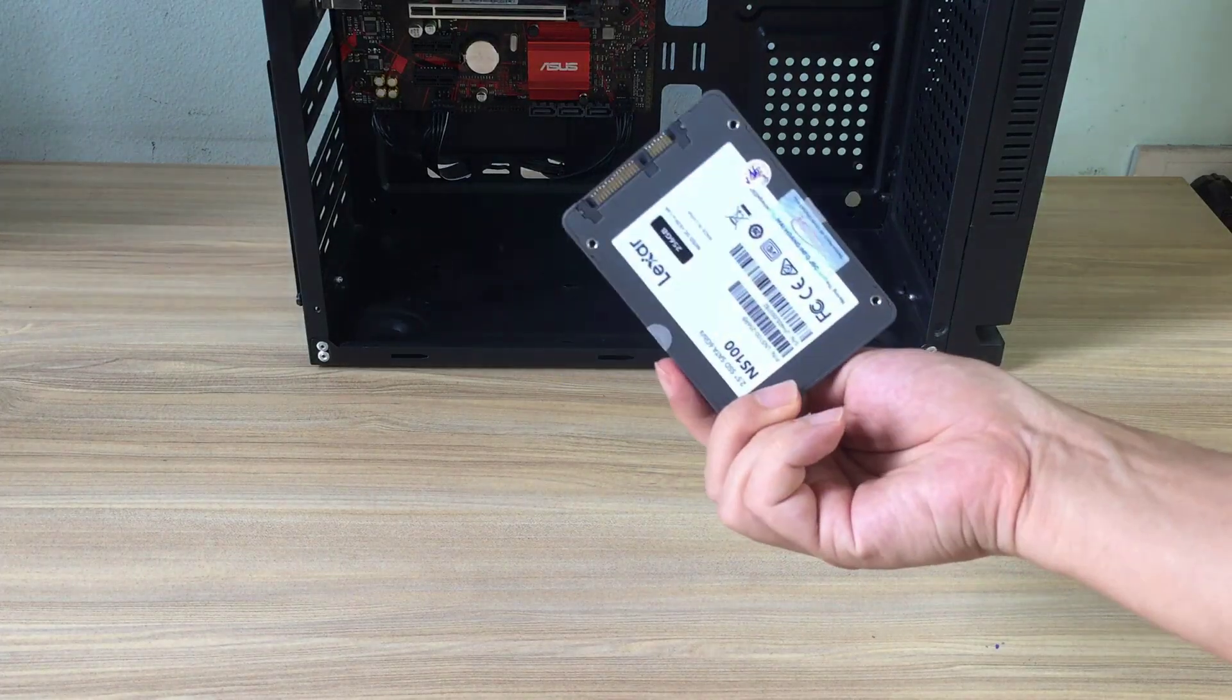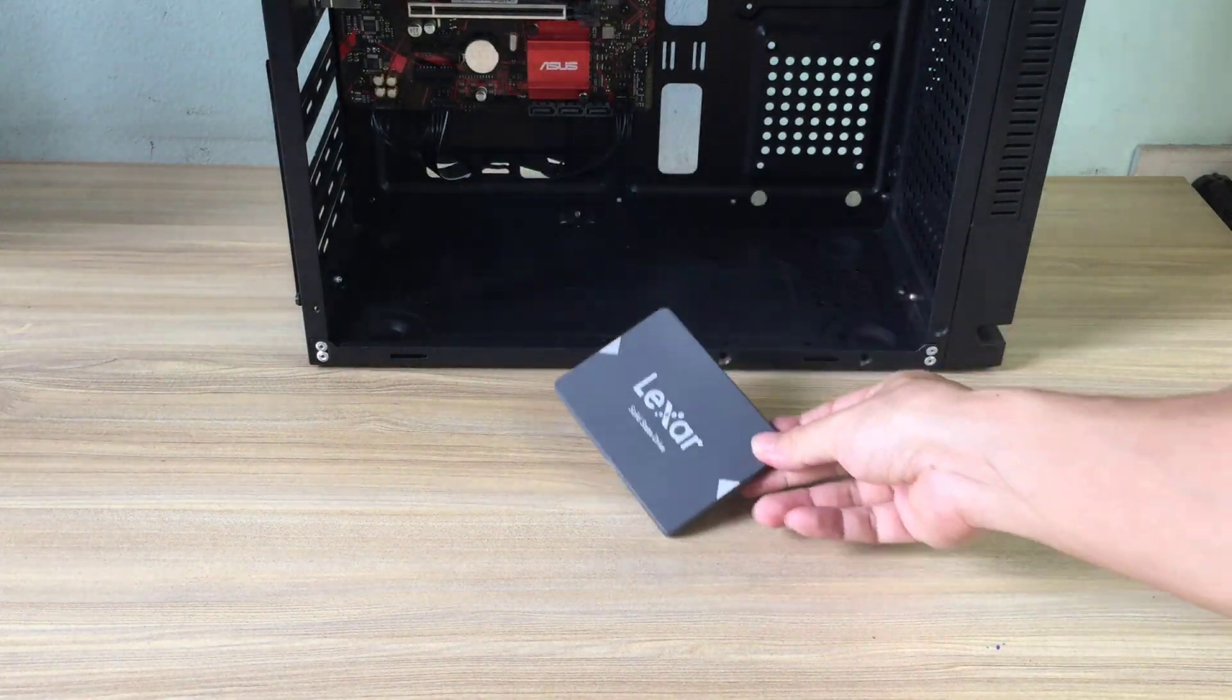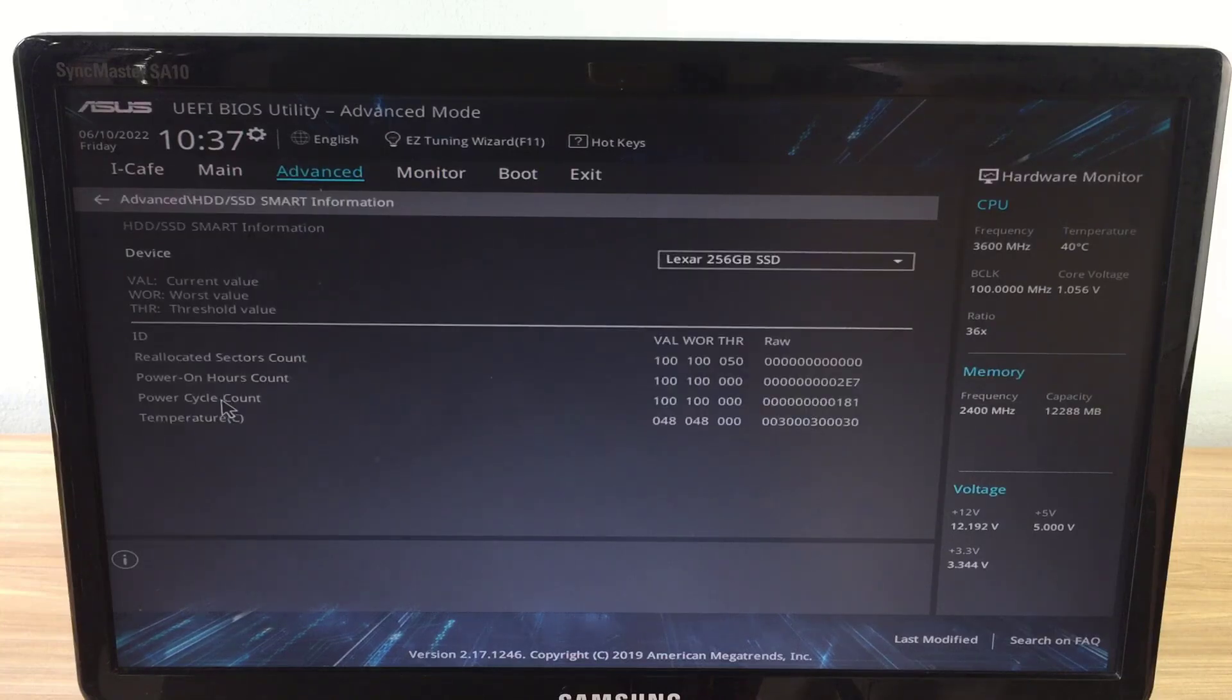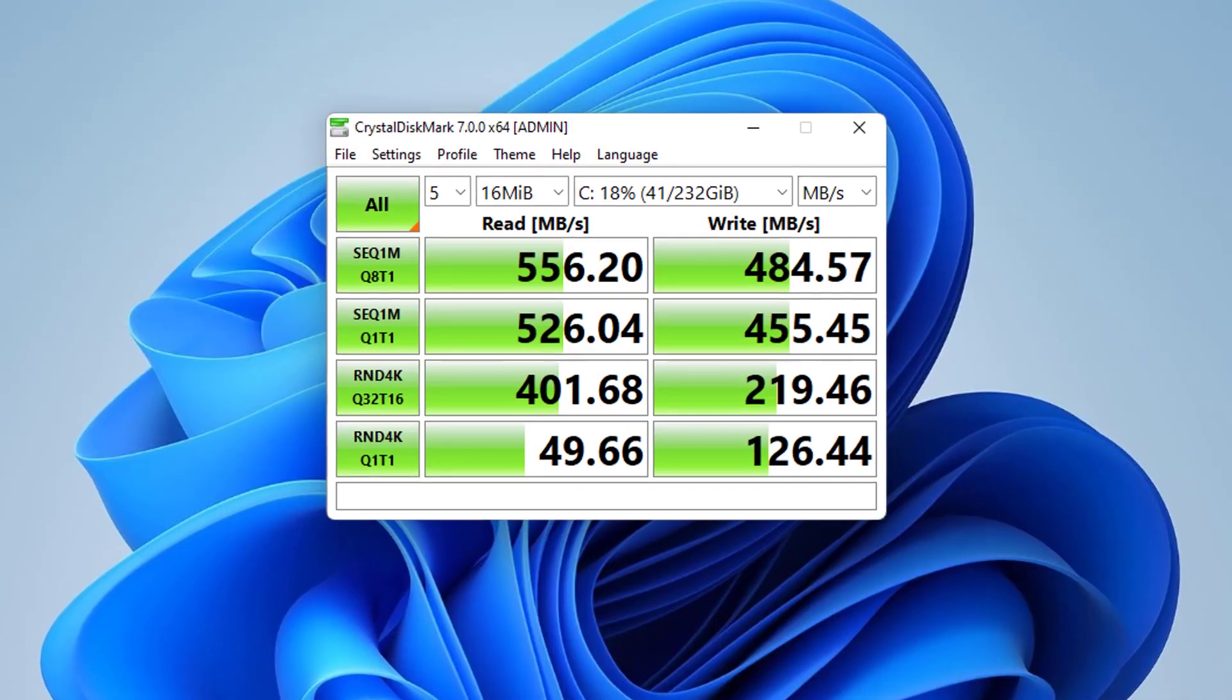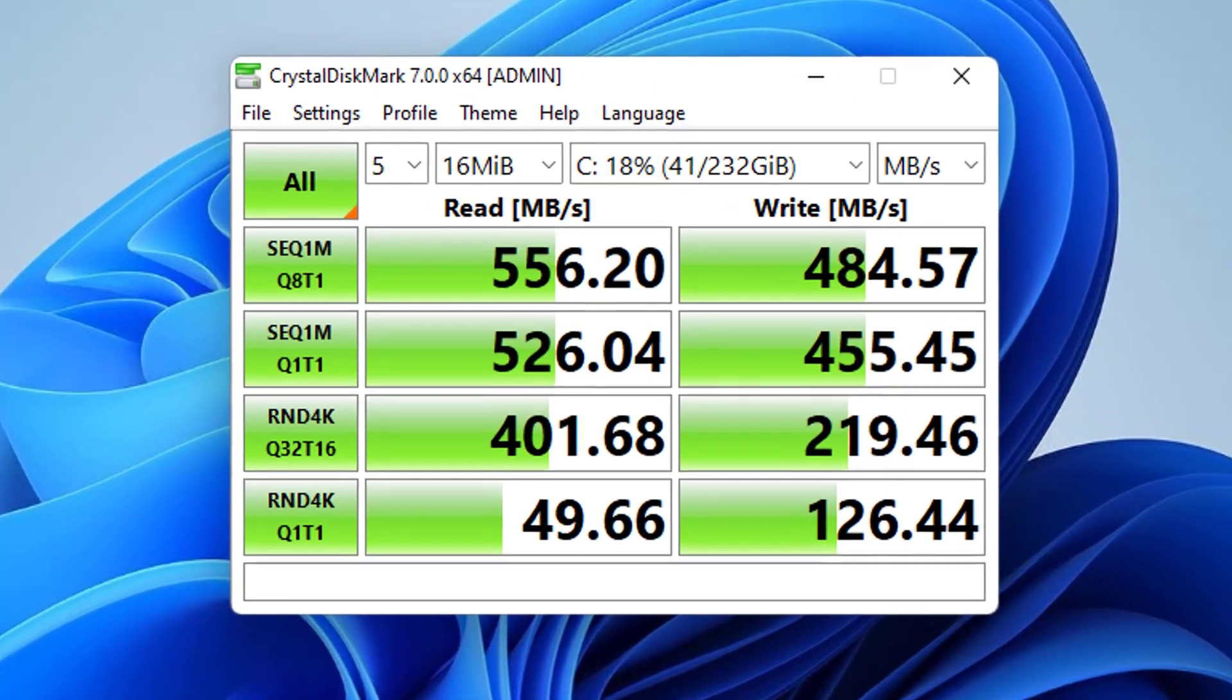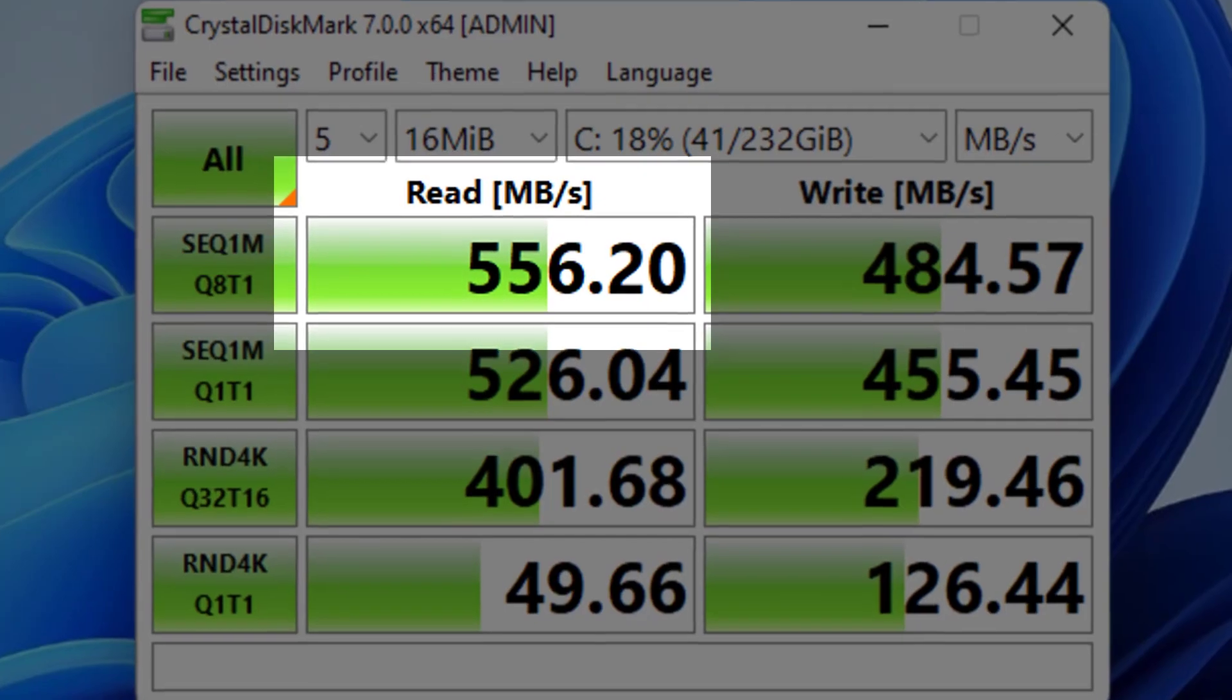Hello, welcome to any TV and channel. In this video I will guide you to speed up your computer by installing two hard drives with Asus motherboard. My computer originally installed a solid-state drive, and when tested, read speed was 556 megabytes per second.